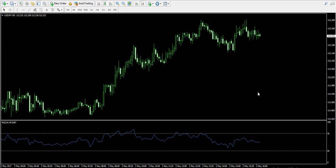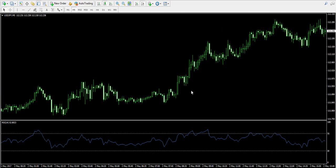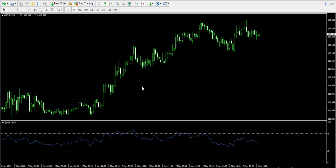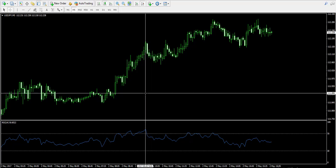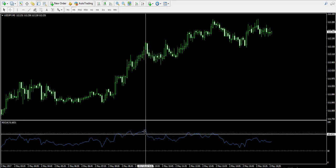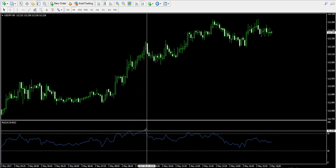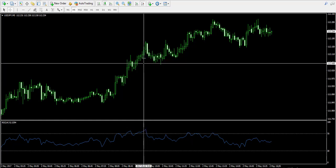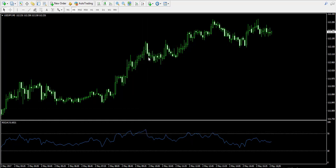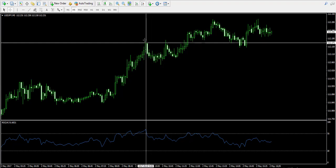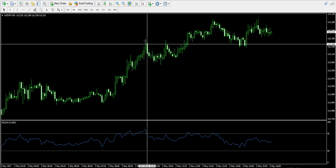When the RSI line goes into the overbought zone, we have an overbought signal, meaning that the forex pair is probably overbought and it is very likely that the price decreases afterward. Take a look at this spot here — the price goes into the overbought zone and we see a slight decrease on the chart.